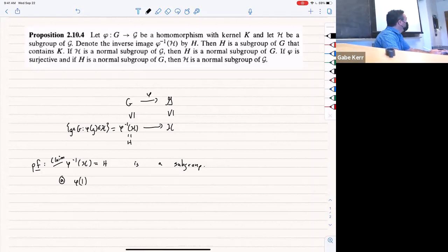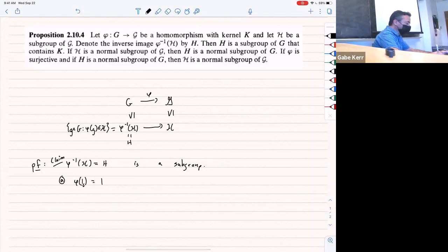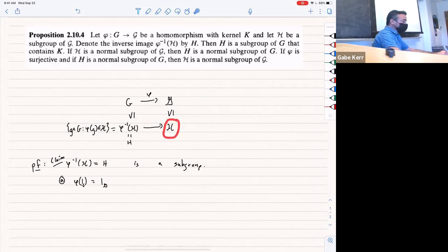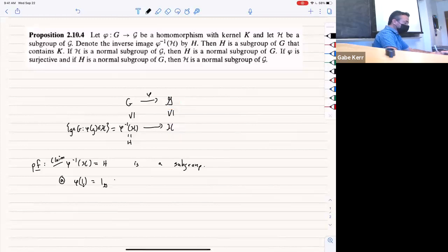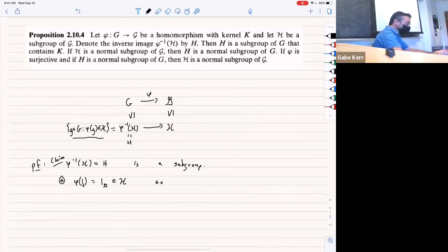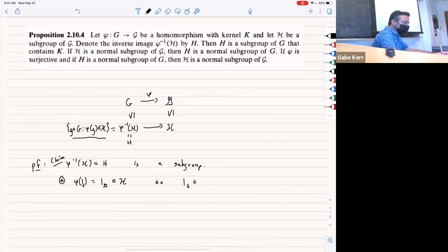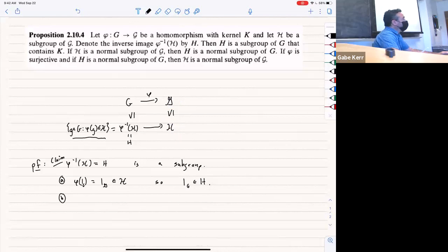Where does my identity go under the homomorphism? It goes to the identity of the other group. So φ(1_G) = 1_{script-G}. But script-H is a subgroup of script-G, so script-H contains the identity of script-G. By the definition of φ-inverse of H, we have that 1_G is in the inverse image of H. So identity is satisfied.